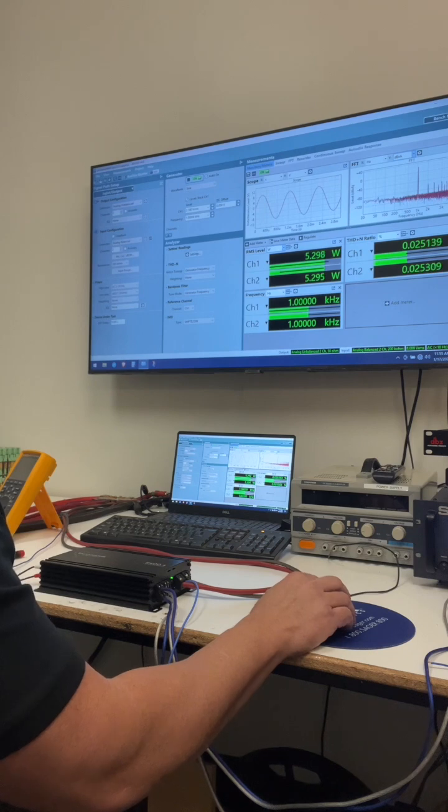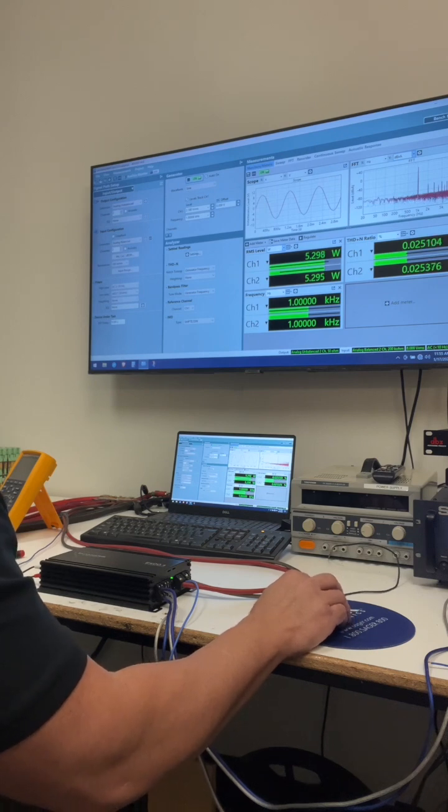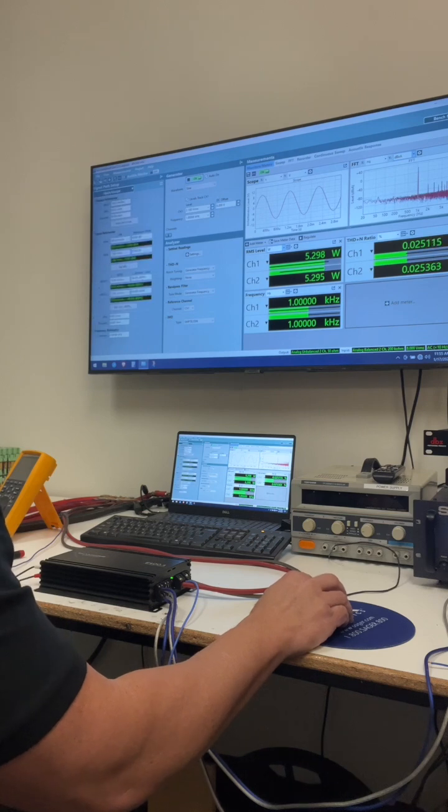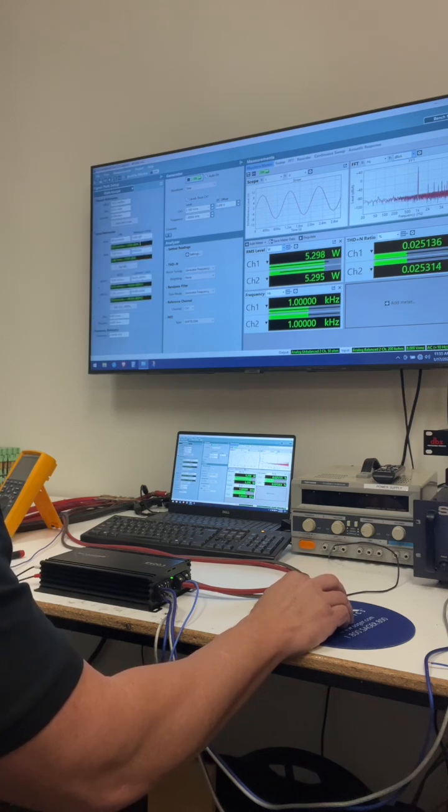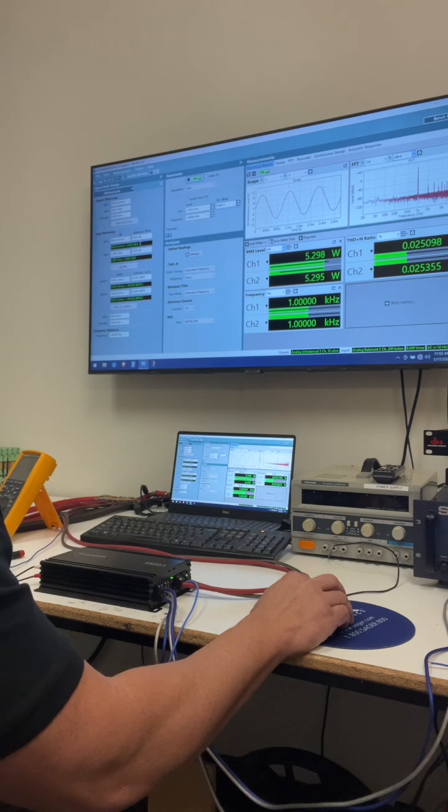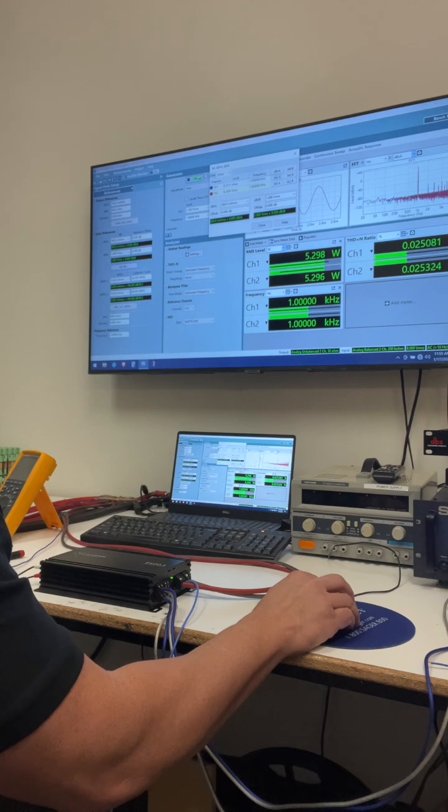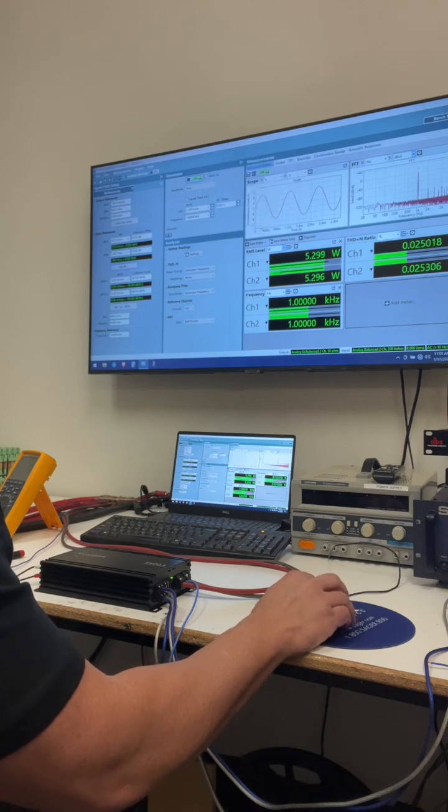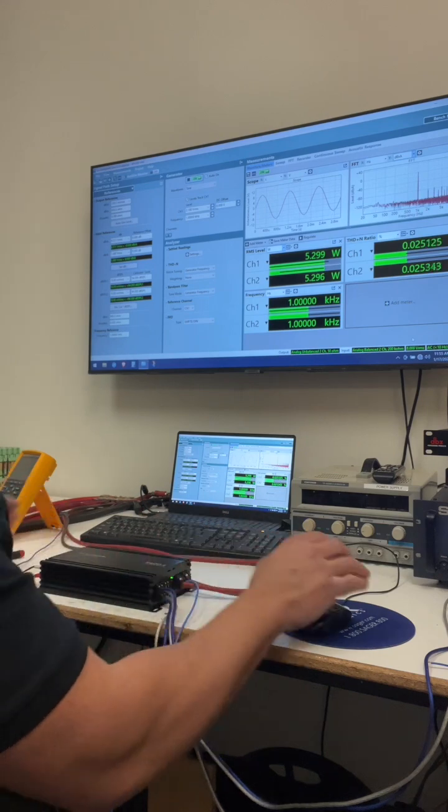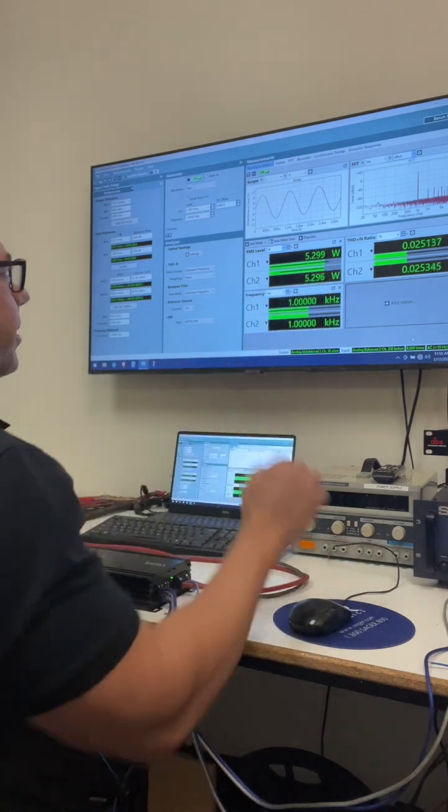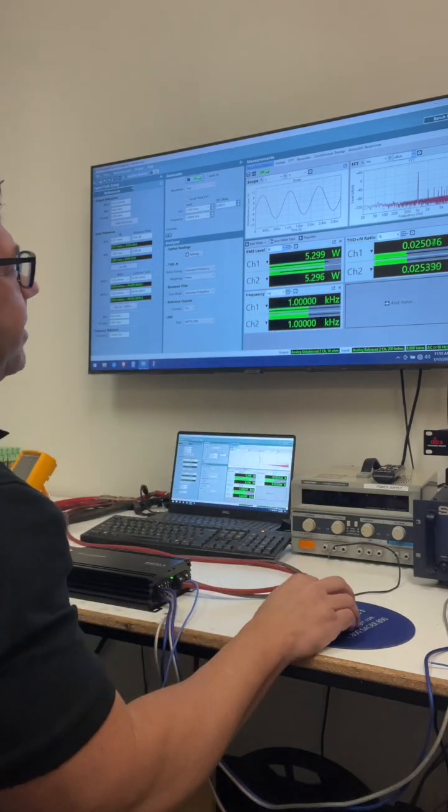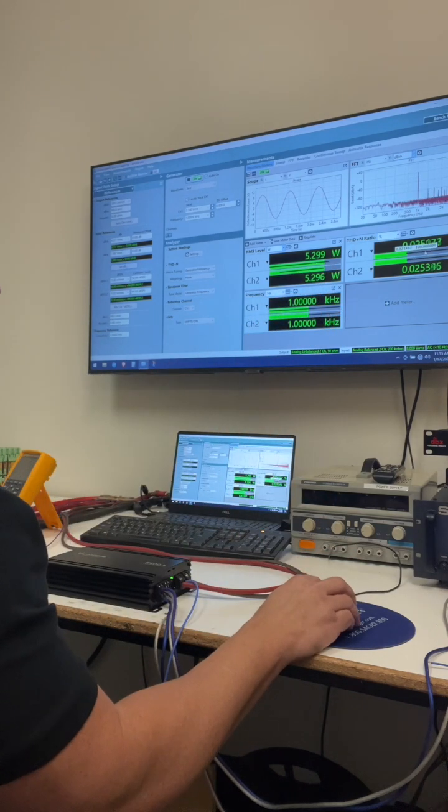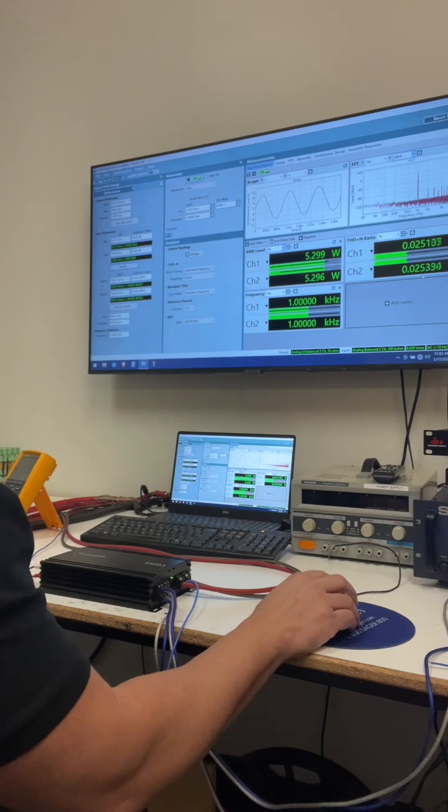We're going to put our AES 17 filter on and that's it. Other than that, it's full bandwidth. We are going to adjust the reference on our FFT to be zero dB at the five watt output level.